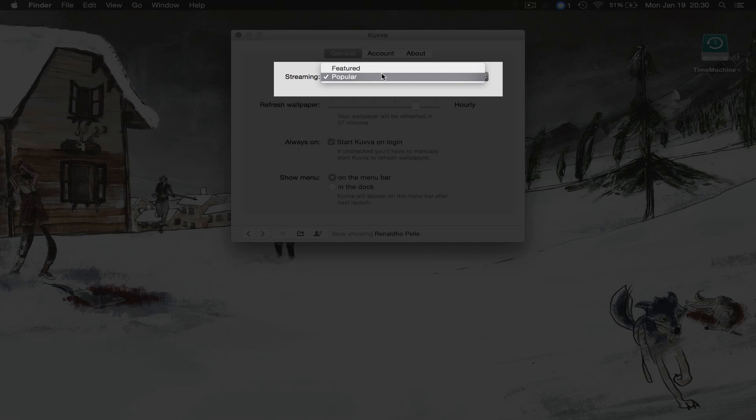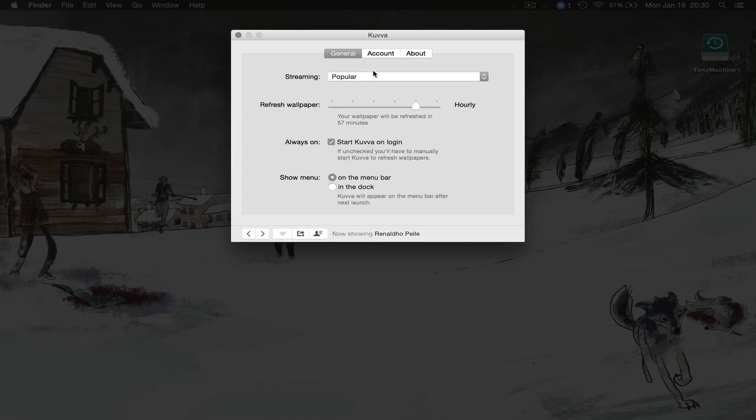So up here you can choose between popular or featured and if you find an artist that you really like, for instance let's say the artist that comes up on the next wallpaper we really like, you can set the application to just rotate that artist.